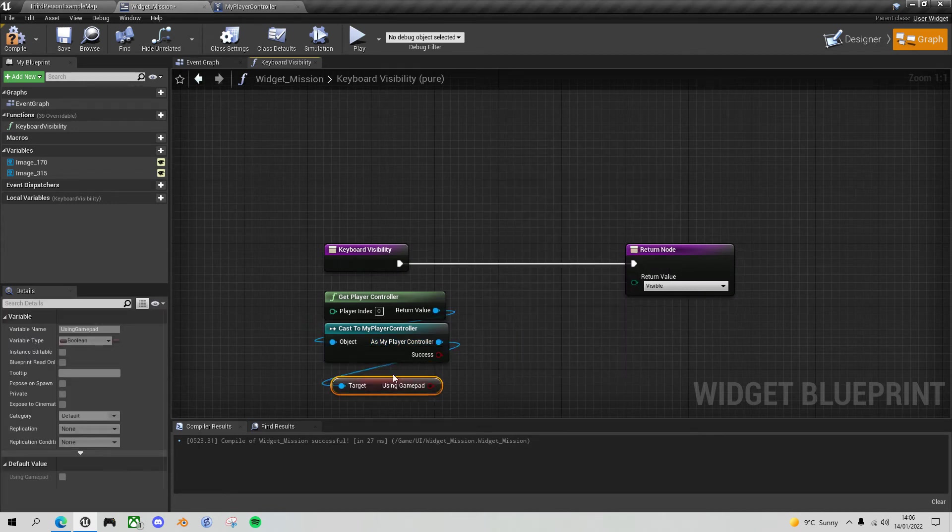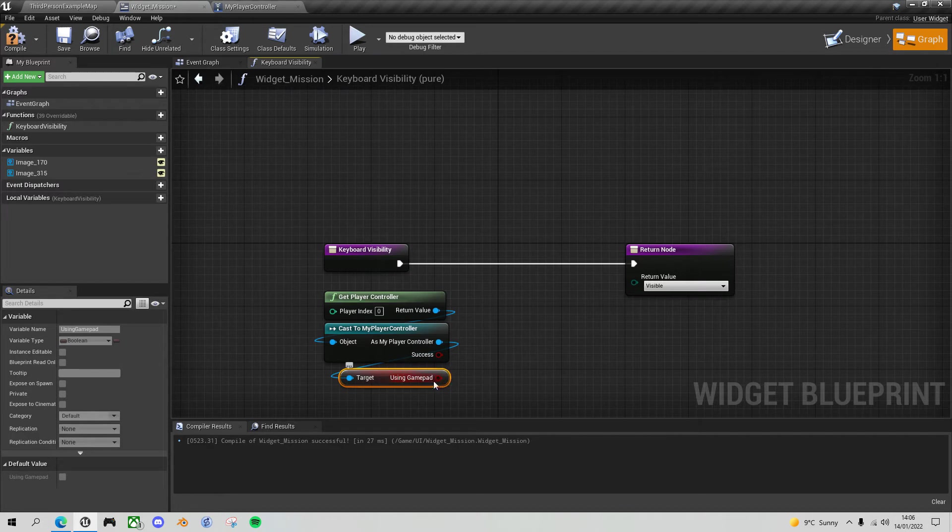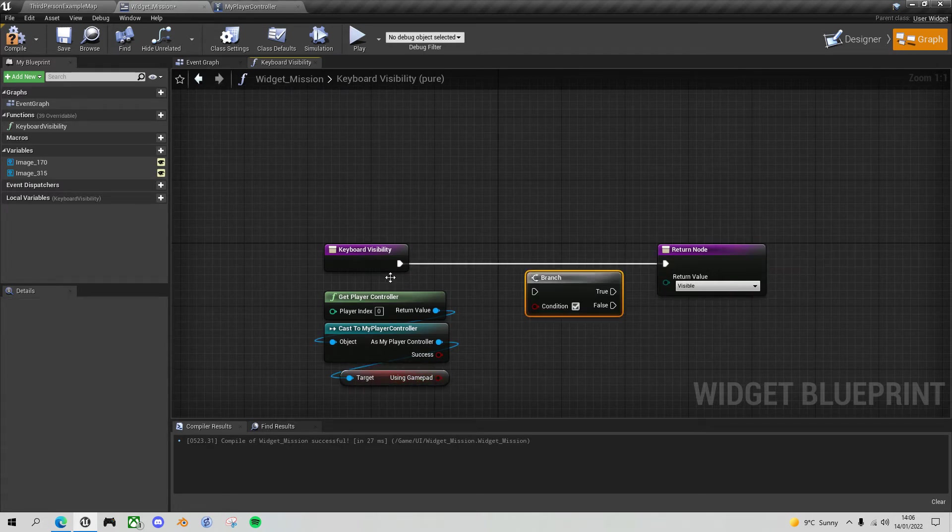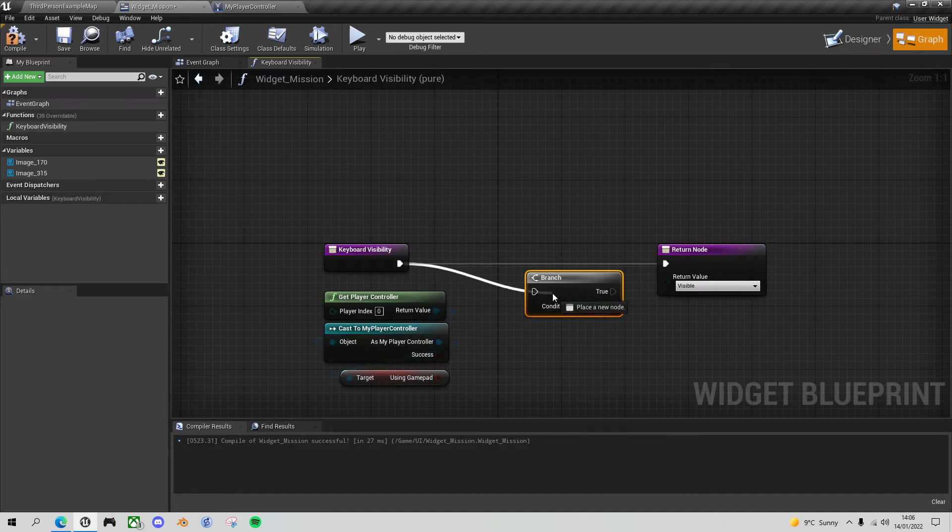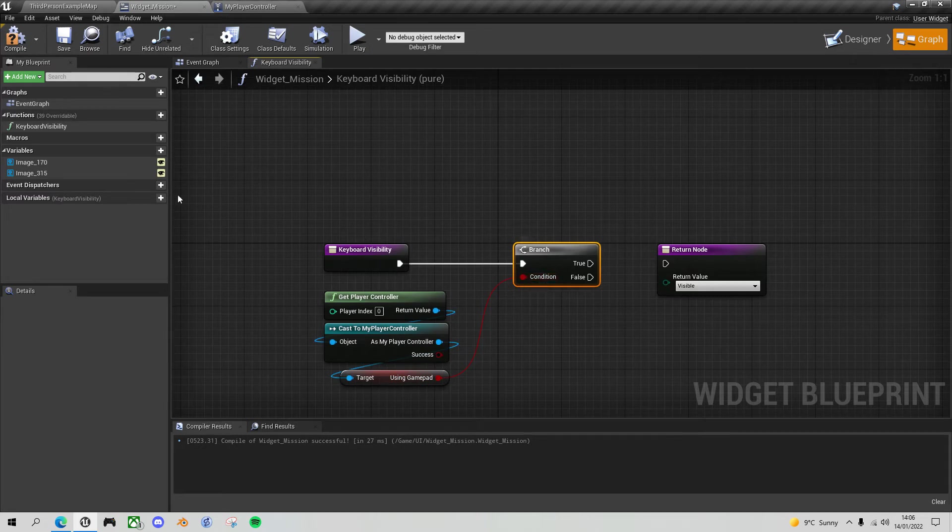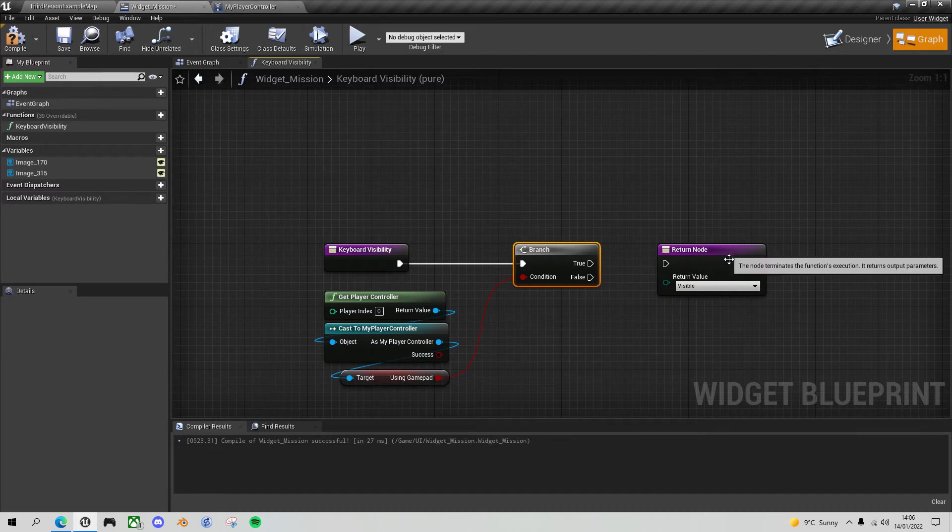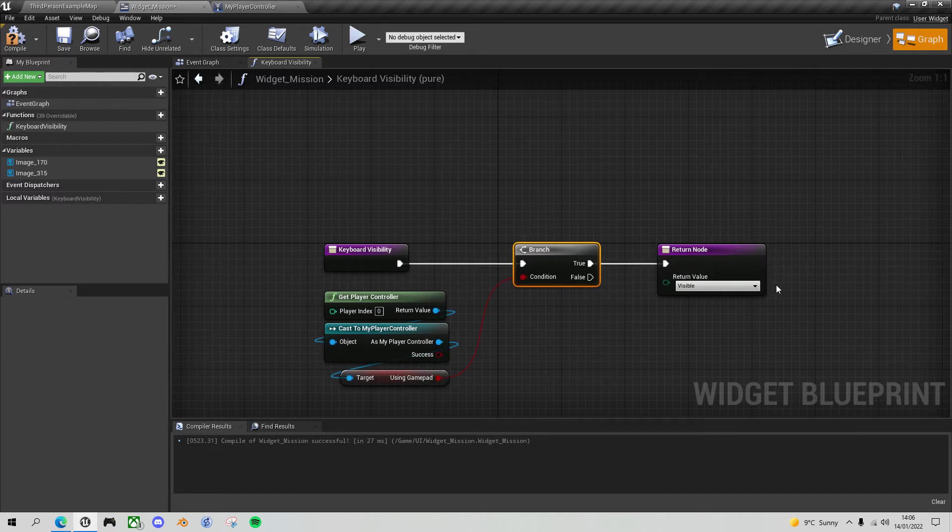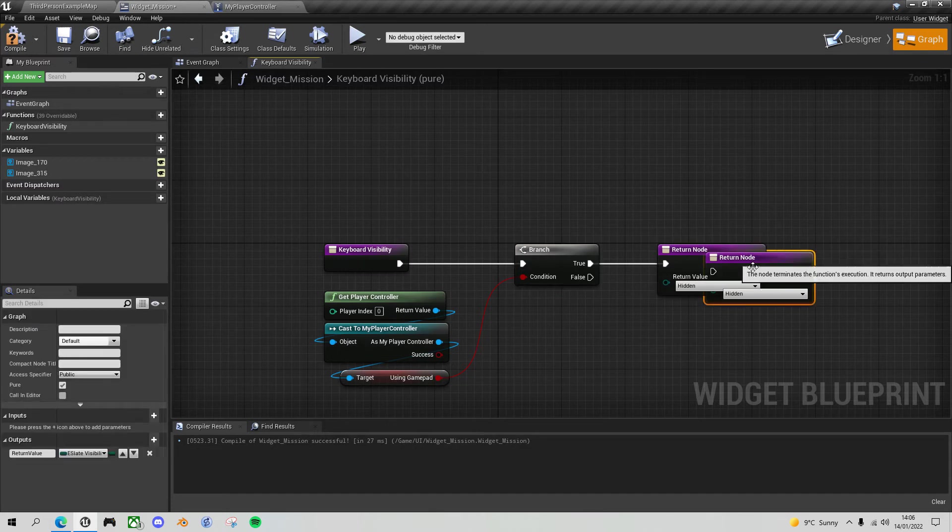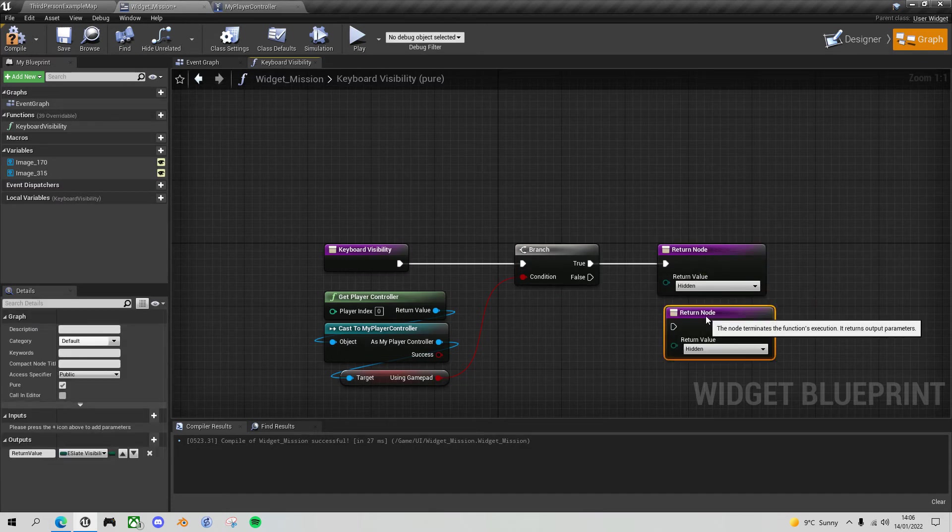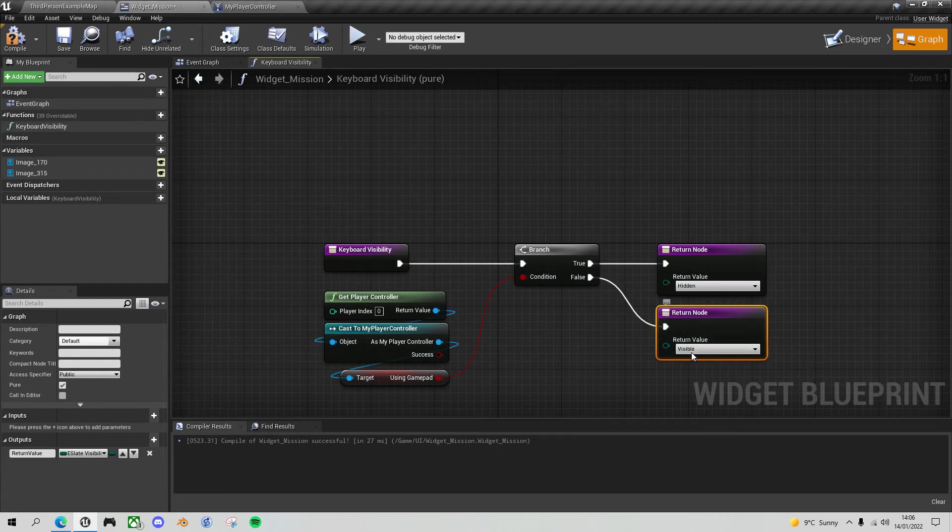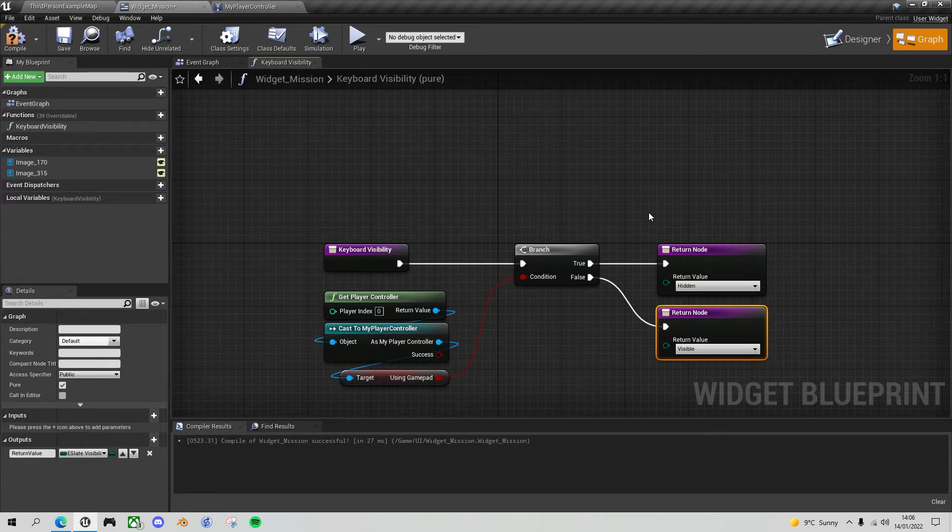So now we have the current state of what we're using. And now with a branch, so we'll create a branch. We'll take in our using gamepad. And remember, this is for deciding whether to show the keyboard buttons or not. So if we are using the gamepad, then we want to hide this button. And then if I control W to duplicate it, if we're not using the gamepad, then we want to make this keyboard image visible.